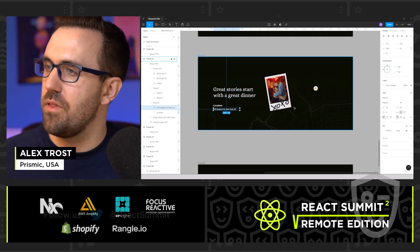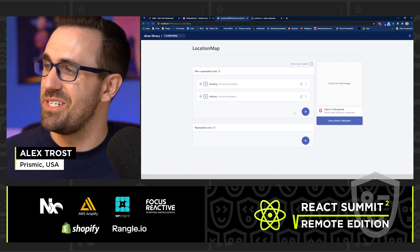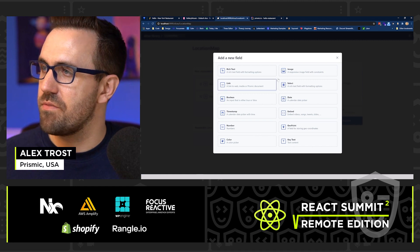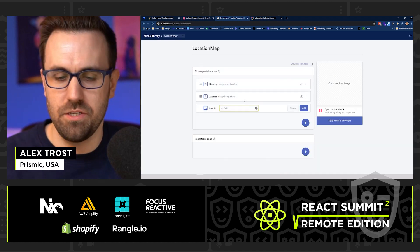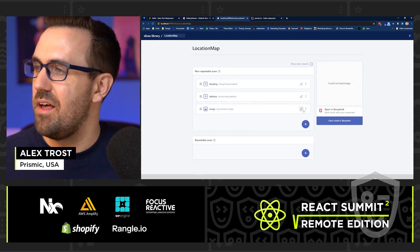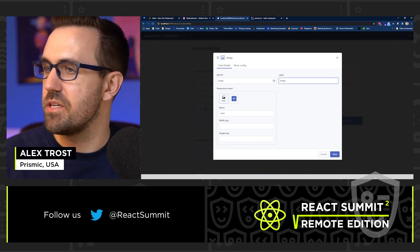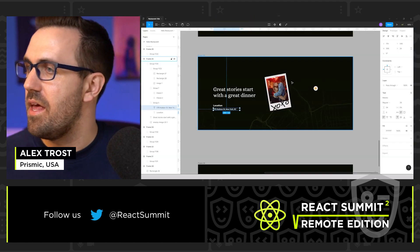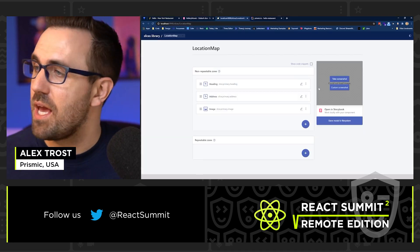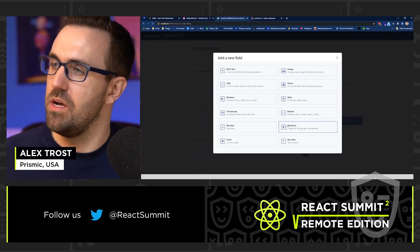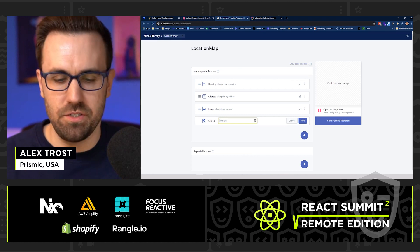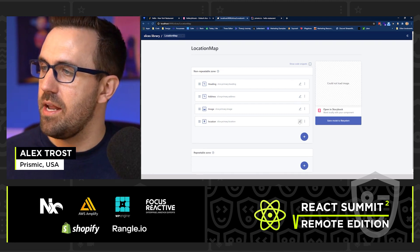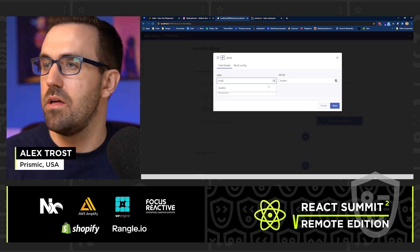And then we are going to grab this image. So image, we have all these different types to choose from. I'm going to grab an image and label image, just like that. Cool. And then we need a geolocation because we have a map type here. So geopoint is going to allow us to do that. So I'm going to call that location, click add, and I'm going to come in here and give this a label.